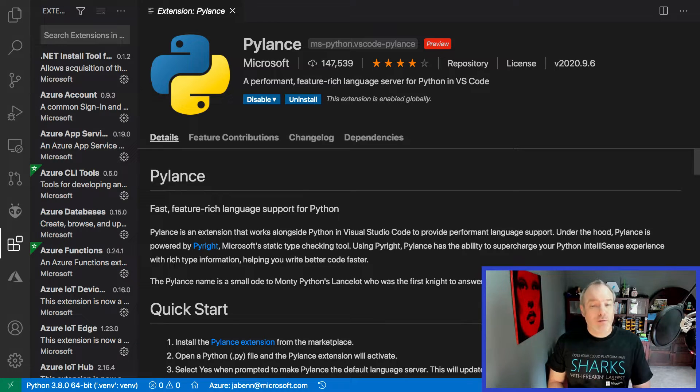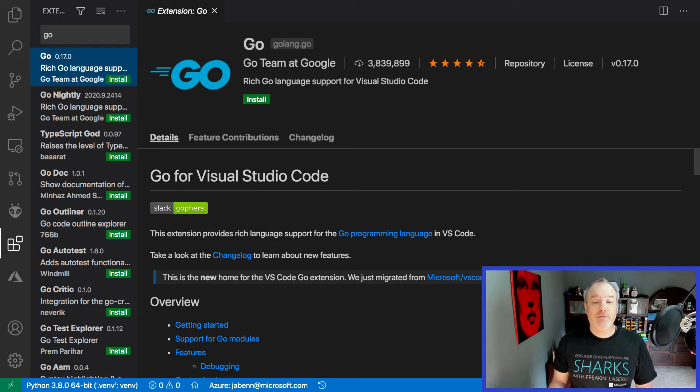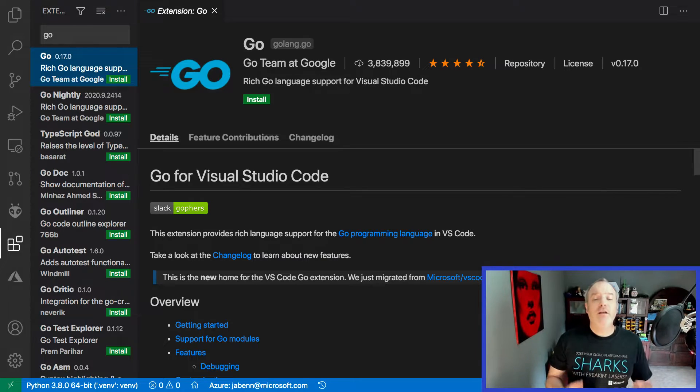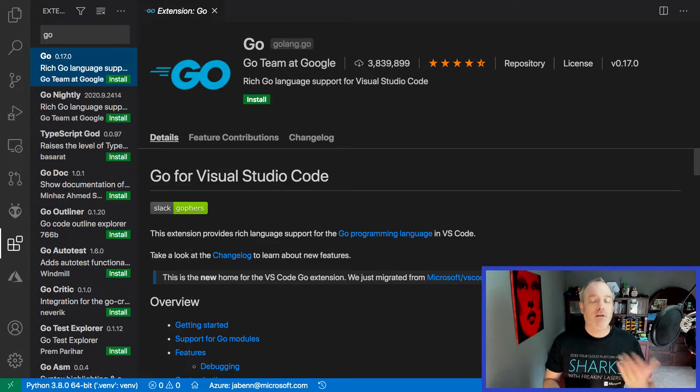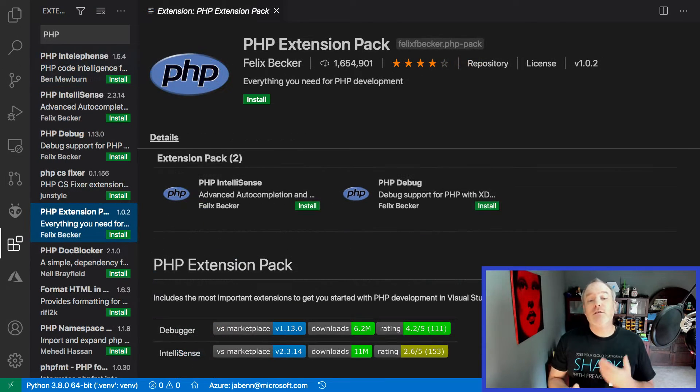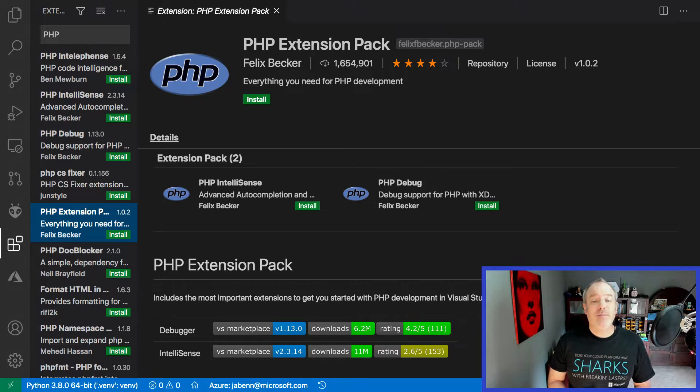There are programming language extensions bringing you the features you expect from a full development environment to multiple languages such as Python, Java, C++, C Sharp, F Sharp, Go, Ruby and PHP. With these extensions you can spin up a new project in seconds, edit your code, and debug your app at runtime.